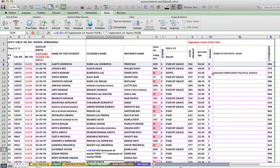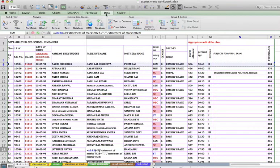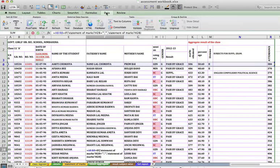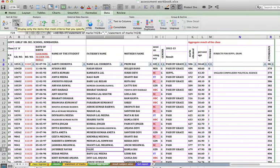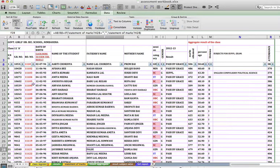So first, what I have to do is click on the Data tab and apply filters. Now you can see all these columns have got filters.